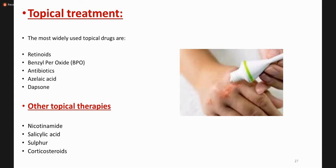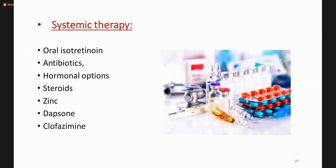Treatment of acne: the cause should be removed in occupational, mechanical, or acne excoriée cases. If not resolved, drugs are used. Most widely used are topical and systemic retinoids, which normalize cornification and plugging of hair follicles. Also used are benzoyl peroxide, topical and oral antibiotics, azelaic acid, and dapsone. Other topical therapies include niacinamide, salicylic acid, sulfur, and corticosteroids in selected cases. Systemic therapies include isotretinoin, antibiotics, hormonal therapies, zinc, dapsone, and clofazimine.